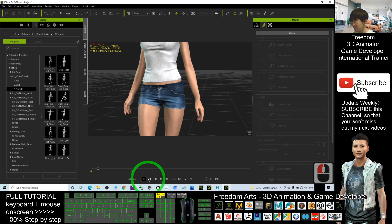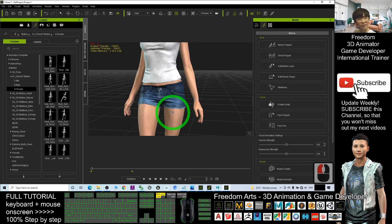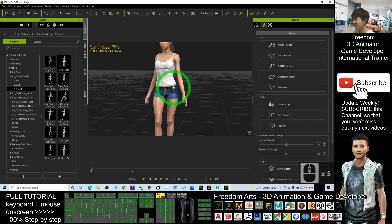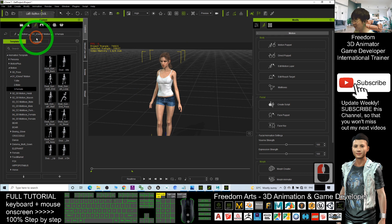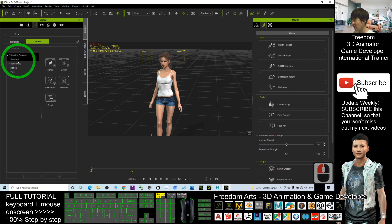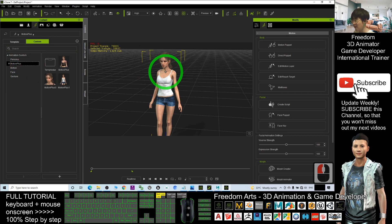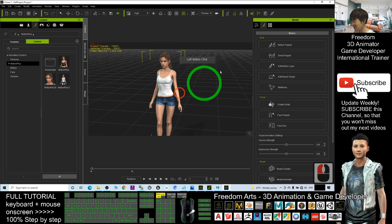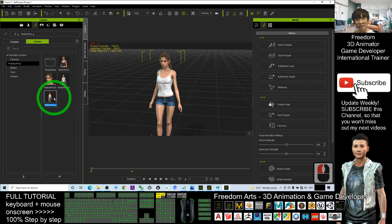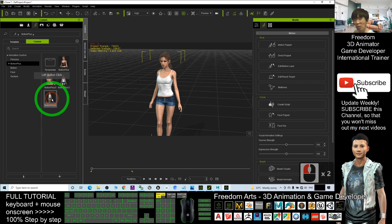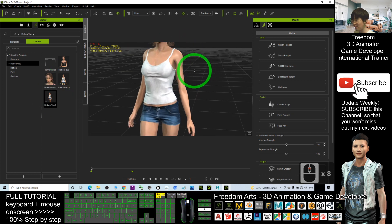Now we are going to save it as a Motion Plus file. Click here, go to Custom, click Motion Plus, and make sure this avatar is selected. Click the Plus button and it saves as 'Motion Plus 2'. This is the one you are going to apply when you want to export.